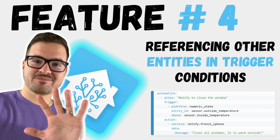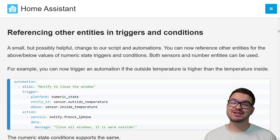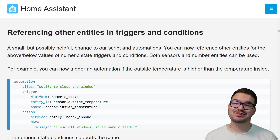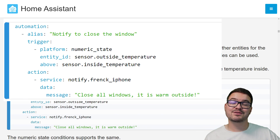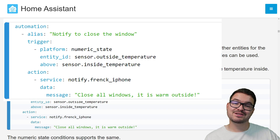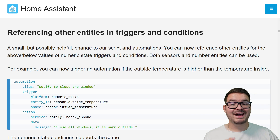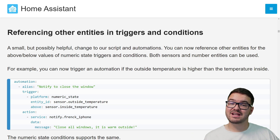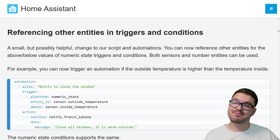Next up, we've got referencing other entities in triggers and conditions. This change is small but mighty, and it's a welcome addition to scripts and automations. We can now reference other entities for the above and below values for numeric state triggers and conditions. We can use both sensors and number entities — for example, triggering an automation if the outside temperature is higher than the inside temperature.